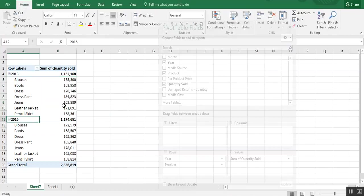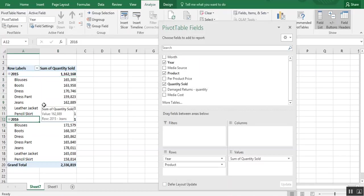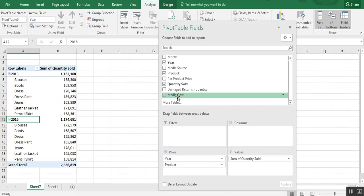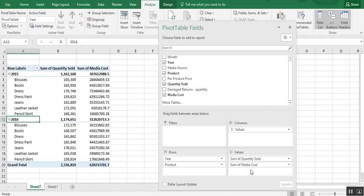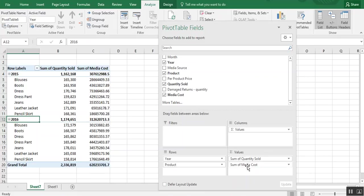And let's see, what else do we want to see? Maybe we also want to know how much we spent in media costs. What did our advertising cost us? So we can just drag media costs over to the same value setting.